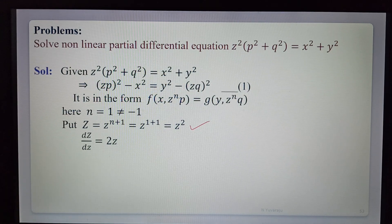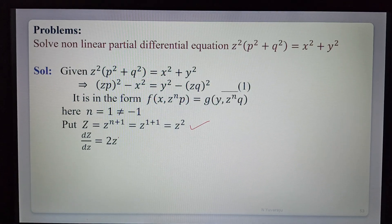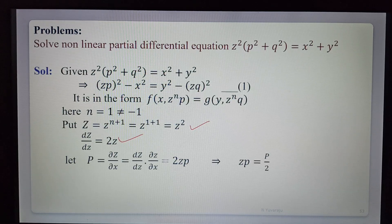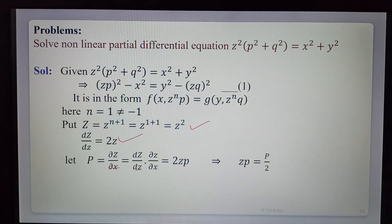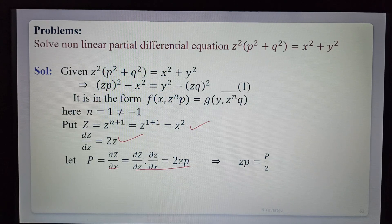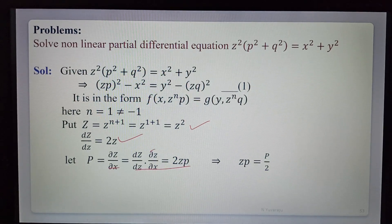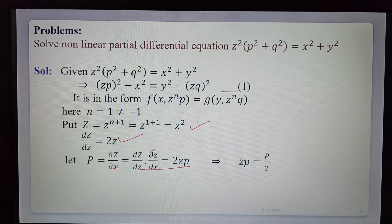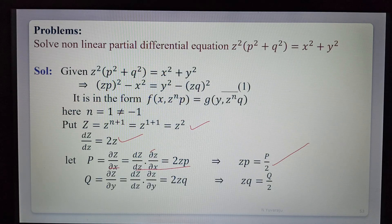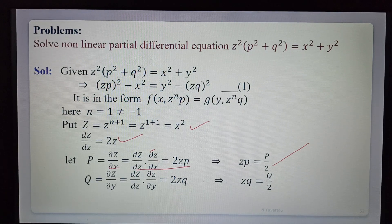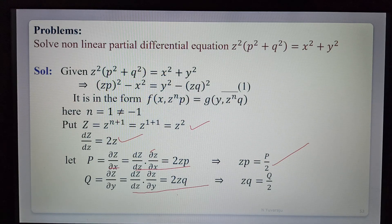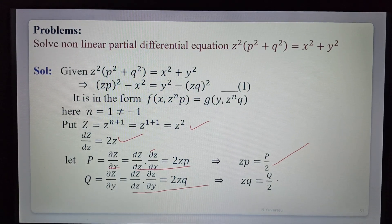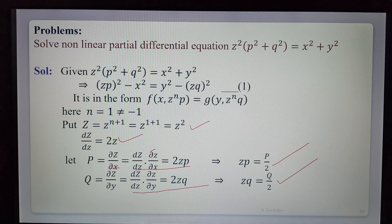Capital P equals ∂Z/∂x. Since Z = z², differentiation gives dZ/dz = 2z. So capital P = 2z · p, meaning z·p = capital P / 2. Similarly, capital Q = ∂Z/∂y = dZ/dz · ∂z/∂y = 2z · q, so z·q = capital Q / 2. Substituting z·p and z·q back into equation 1.